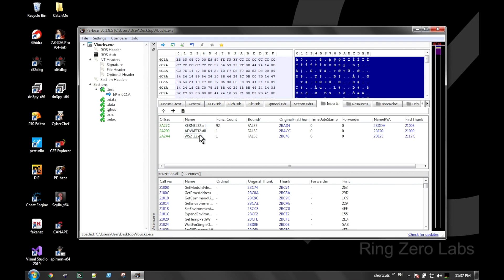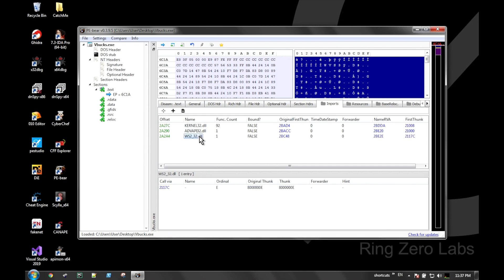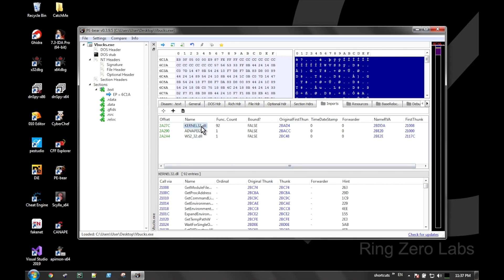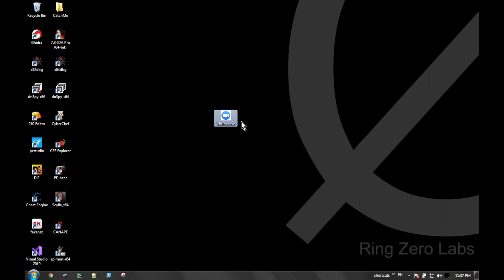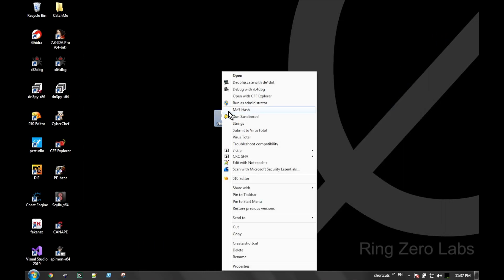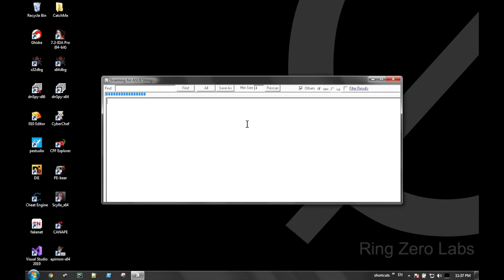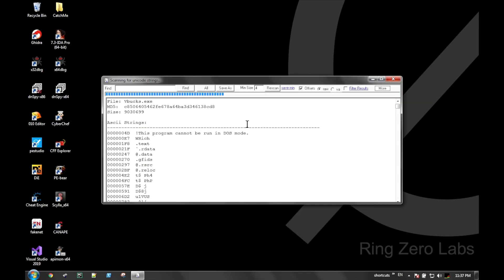But here we see in PEbear that there's only three imported DLLs and not a lot of functionalities coming from them. So what we tend to see with these types of files when they're this large is that either they have embedded executables or libraries, things of that nature, or they were artificially inflated to be larger.